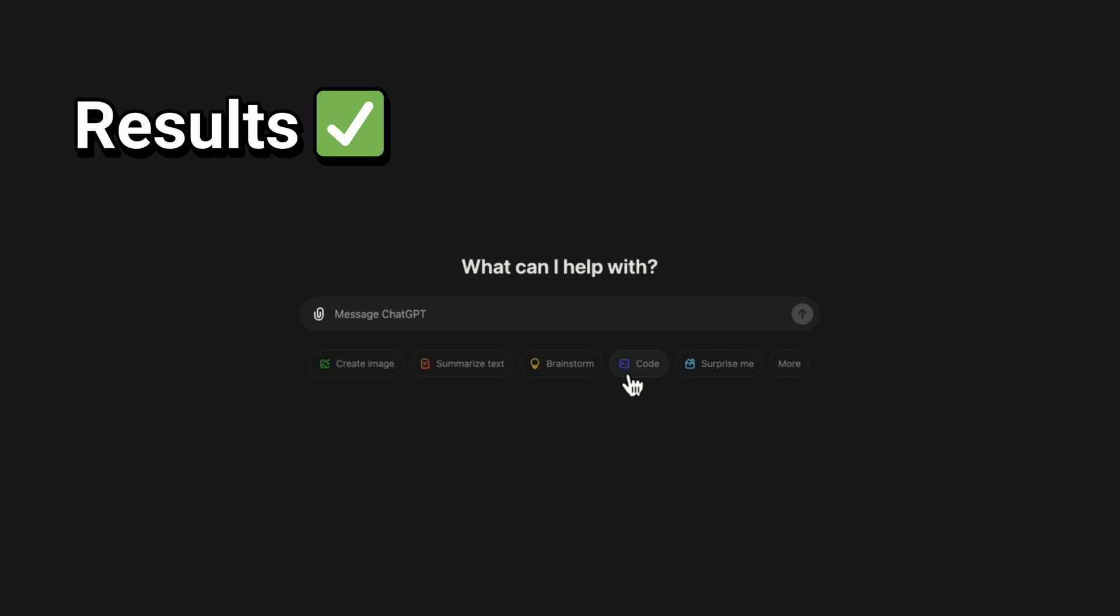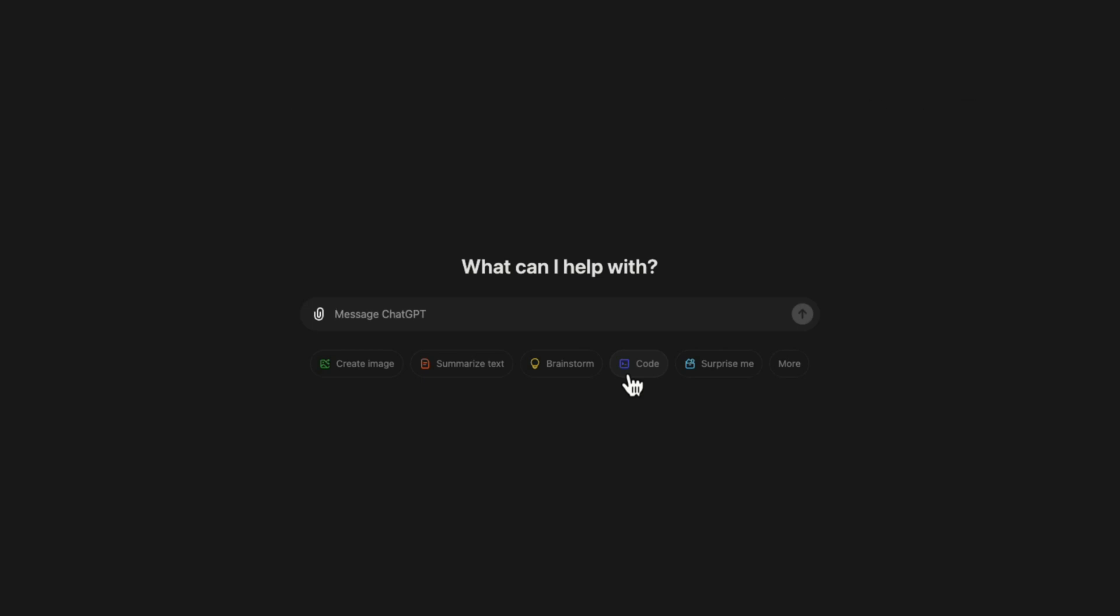However, to get the best results, we need to provide ChatGPT with enough context. We can't just say scrape this entire page. No, we need to tell it the data that we want, where to find it, and any specific requirements.